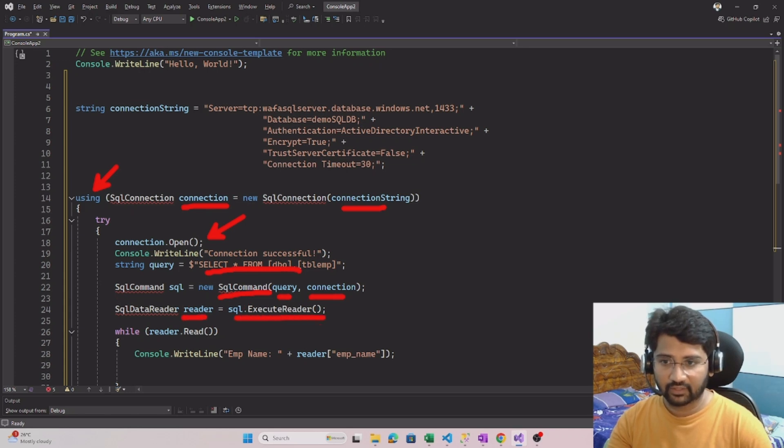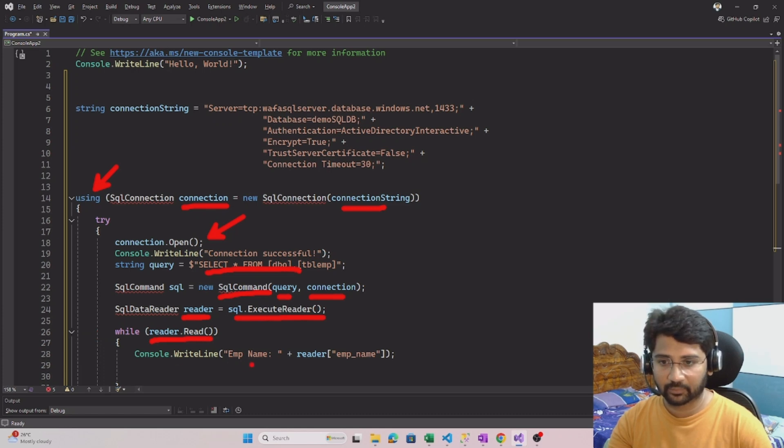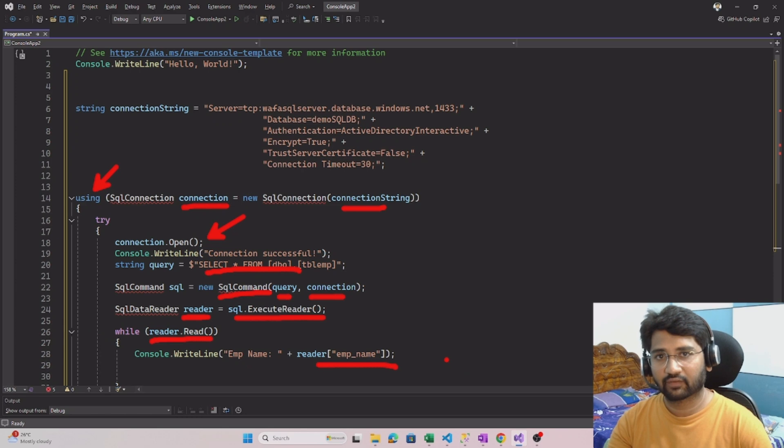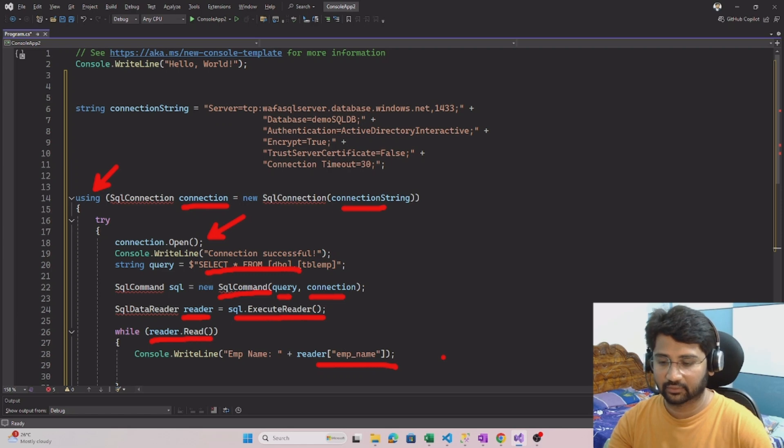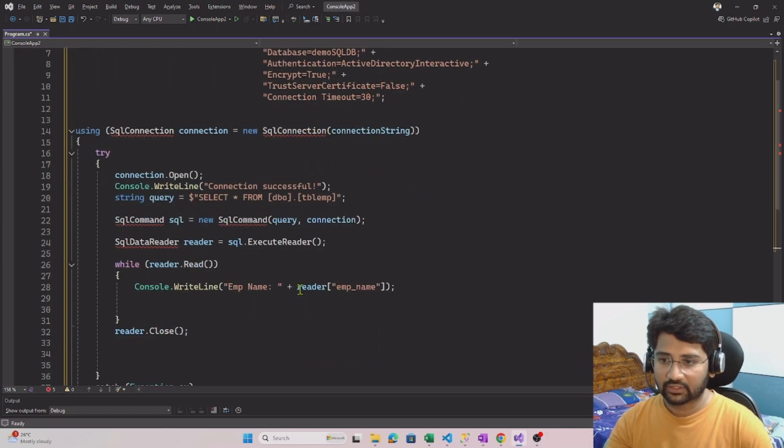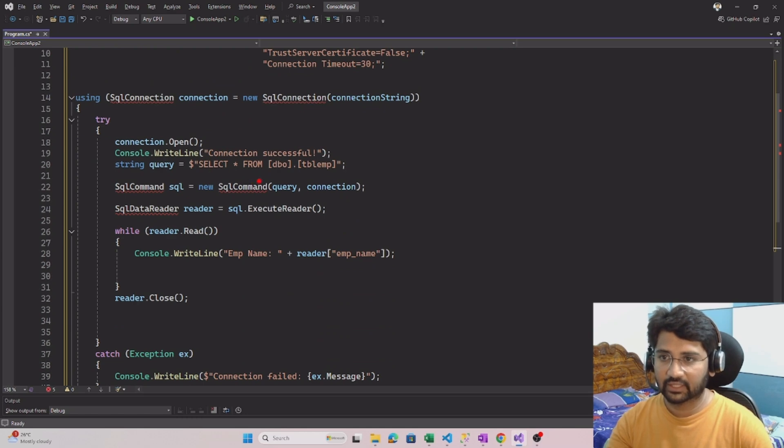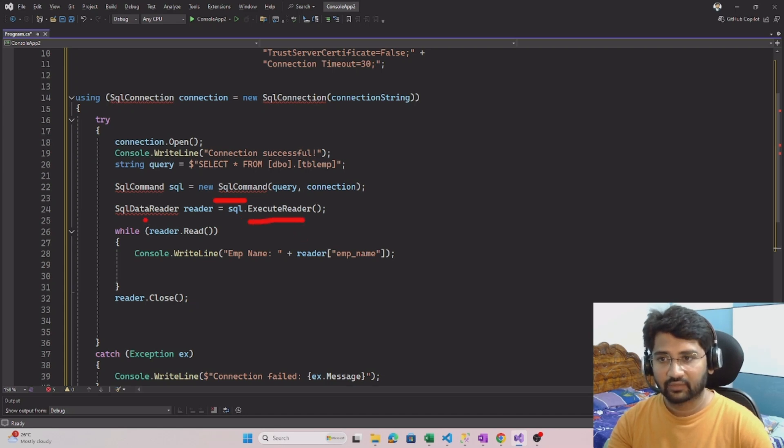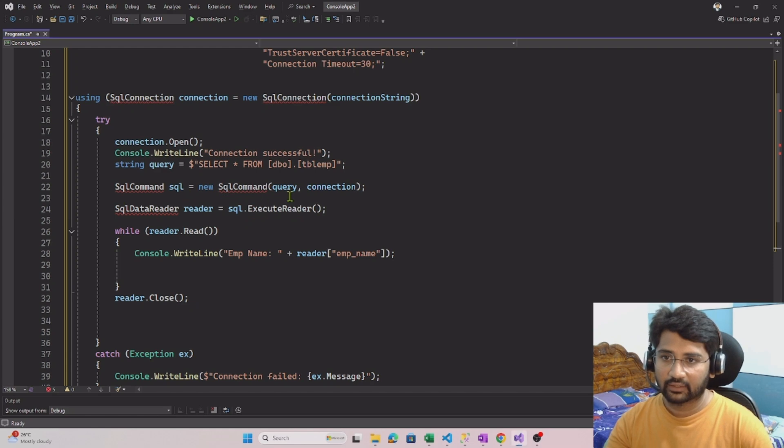Once we execute that, using this execute reader command, the data will come into the reader object and we will loop through the reader object using the while statement, and we are simply printing the employee names. At this point I have only one employee, so one name it will print, which is Mahir. All this code you are seeing is basically ADO.NET code.